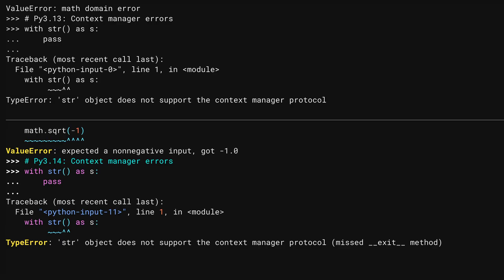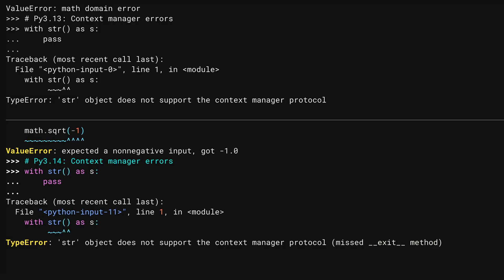You get a little more information. The with block calls a dunder enter and dunder exit method on the object given to it. So here, the message is telling you that no dunder exit was found. There are also async with blocks. Let me show you just one last error.